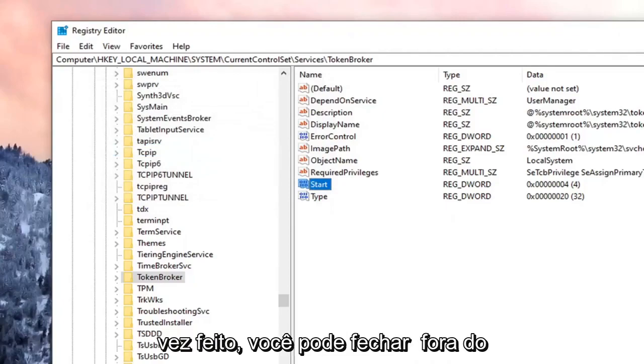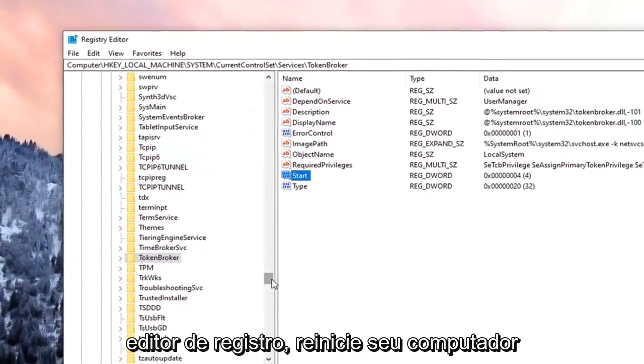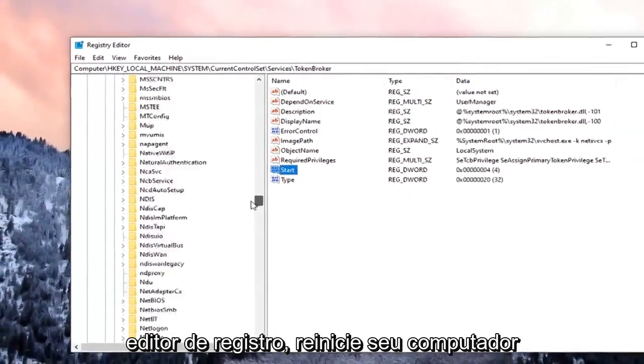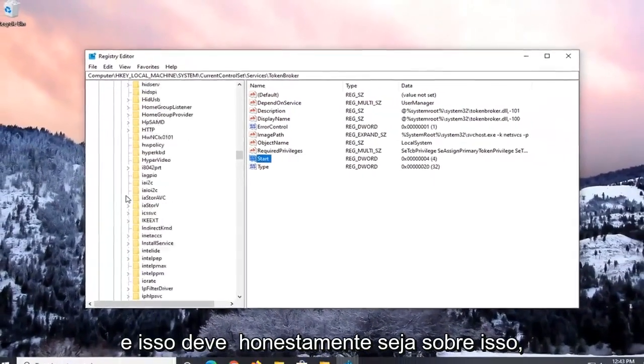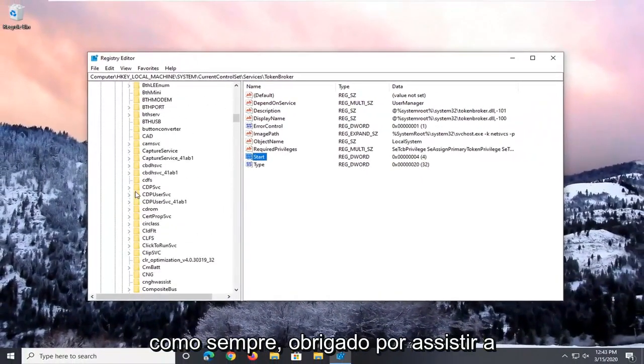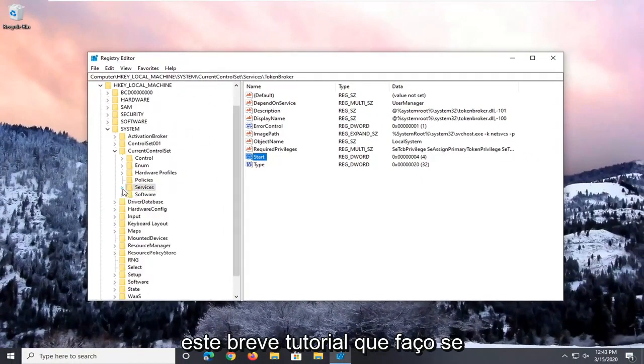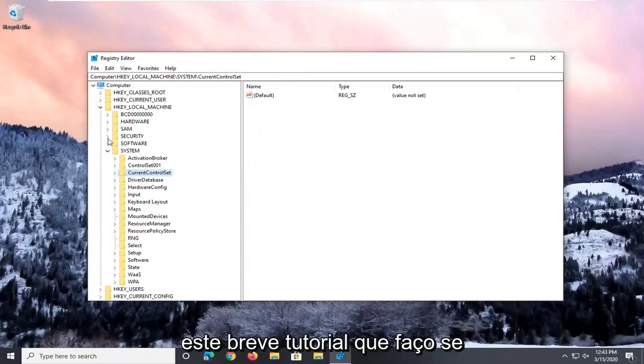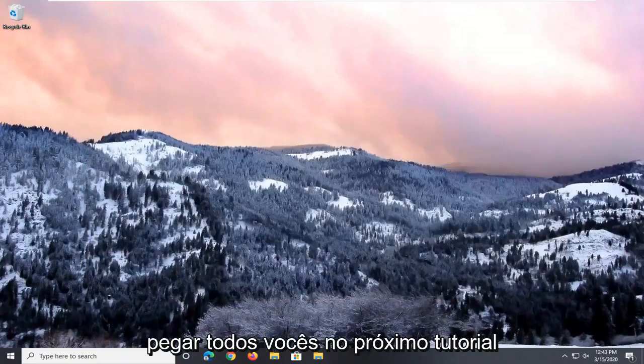Once that is done, you can close out of the registry editor. Restart your computer, and that should be about it. So as always, thank you guys for watching this brief tutorial. I do hope I was able to help you out, and I look forward to catching you all in the next tutorial. Goodbye.